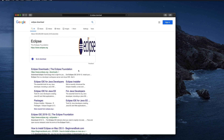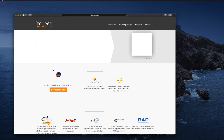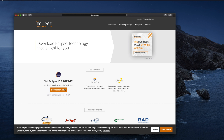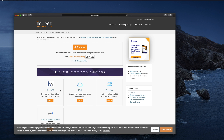Once you finish searching, you will find the download link at the top. Just go to the download link and from here you will see Eclipse IDE 2019-12 download link for the 64-bit version, so just click on download 64-bit.